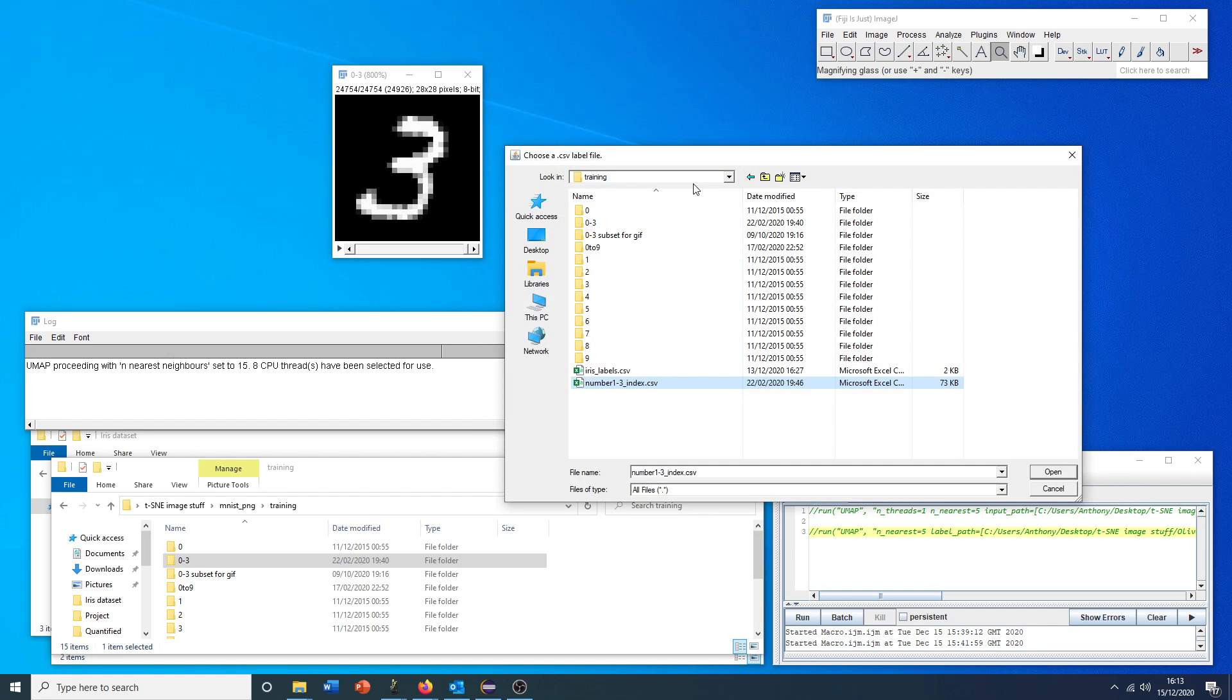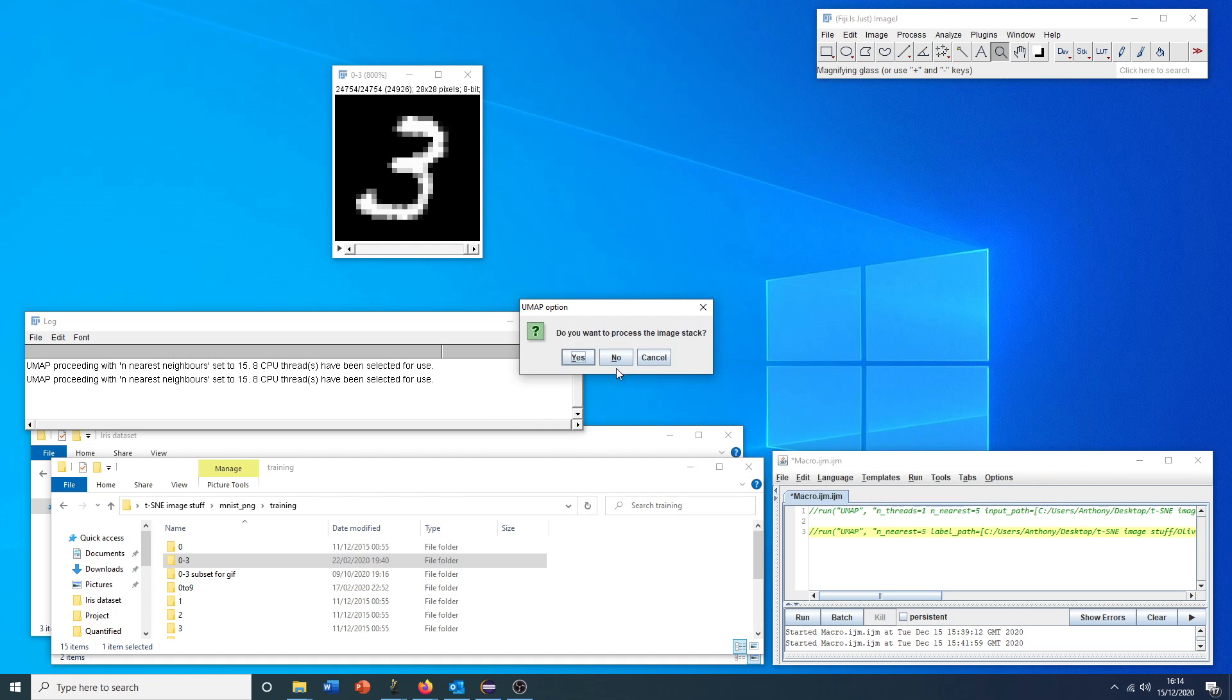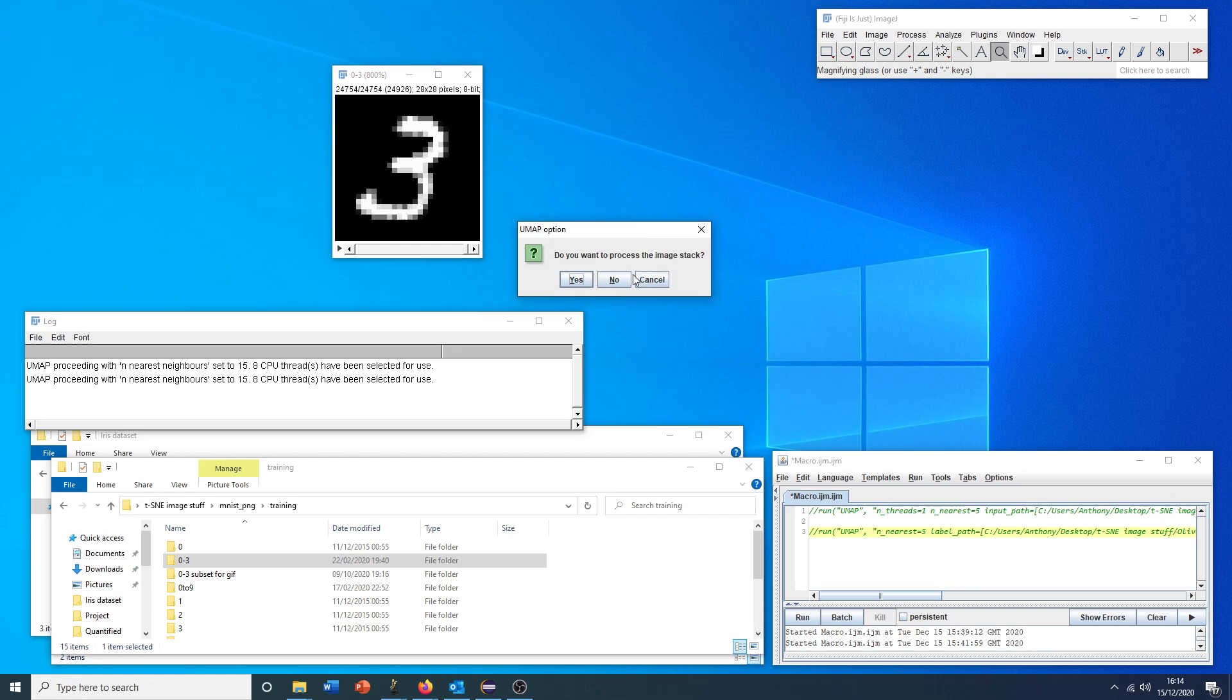The most important thing is that the order of all these labels is the same as the order of the original data, either in the folder or the image stack. We don't need that opening. We can just select this file and click open.